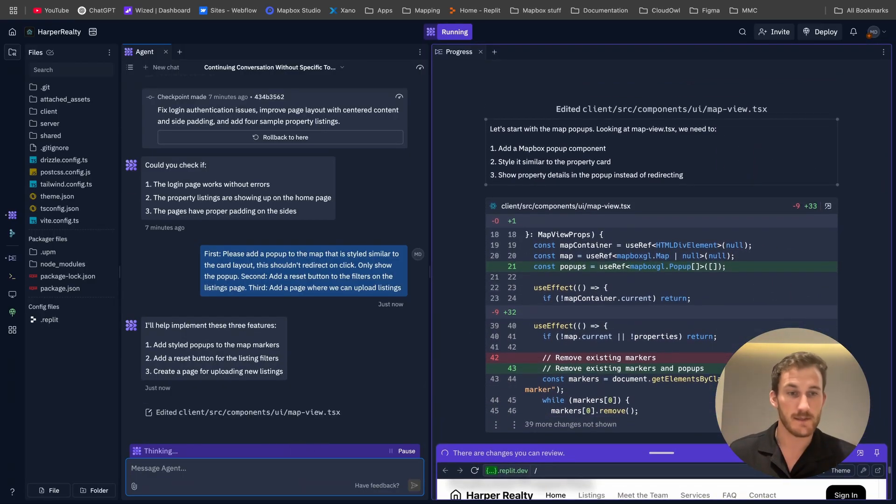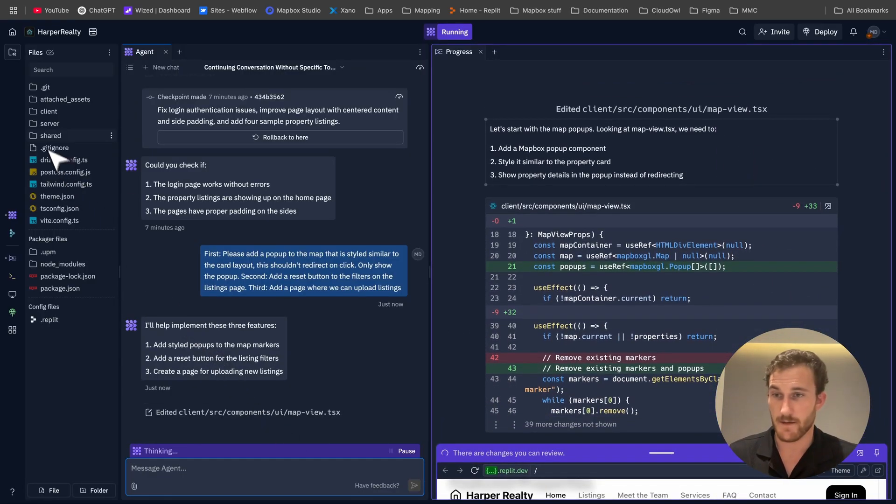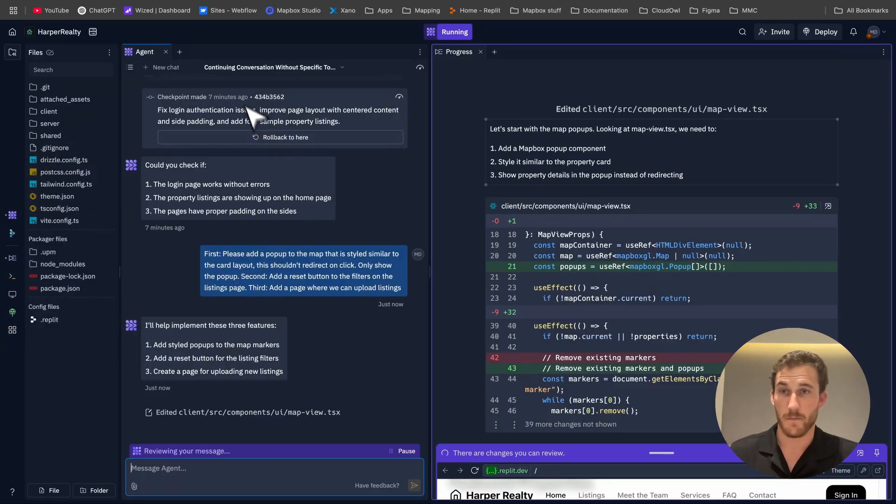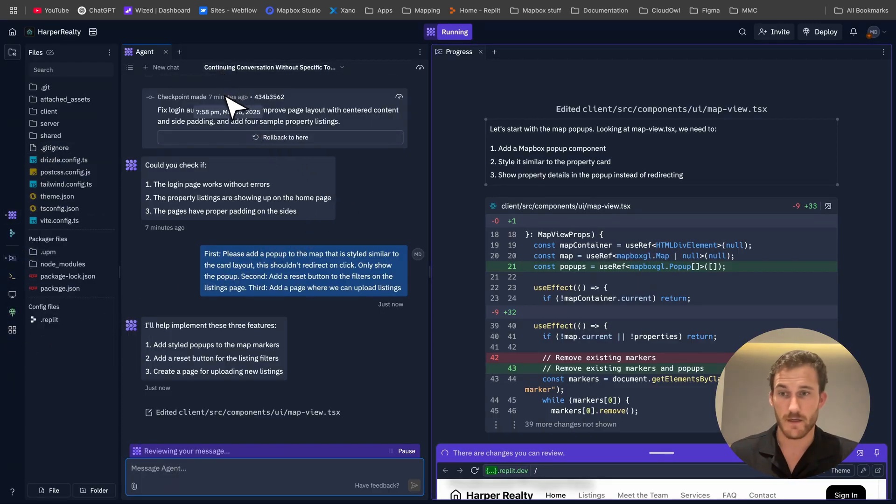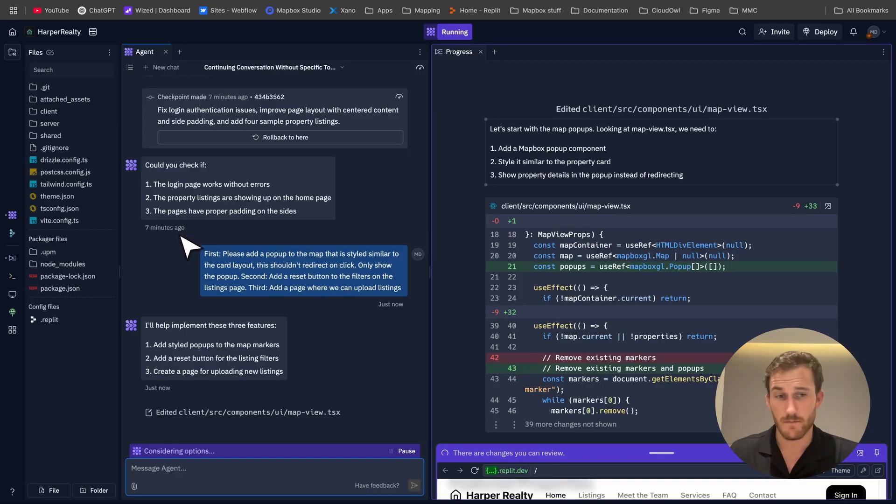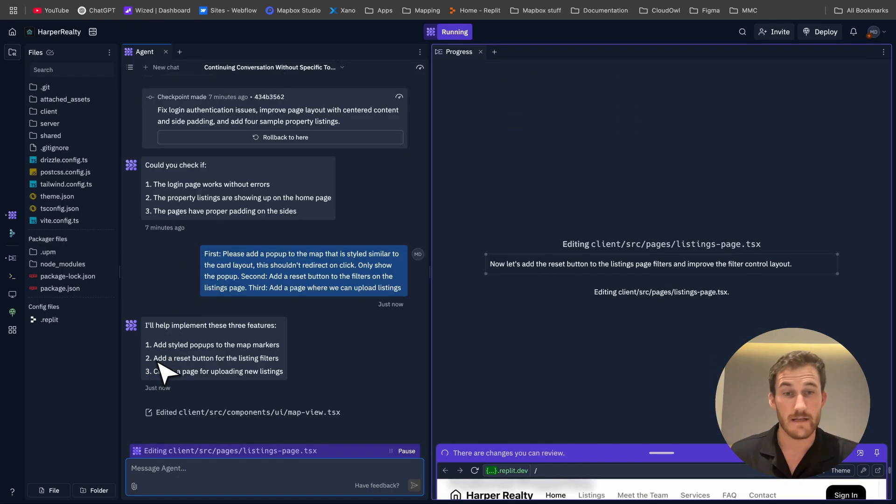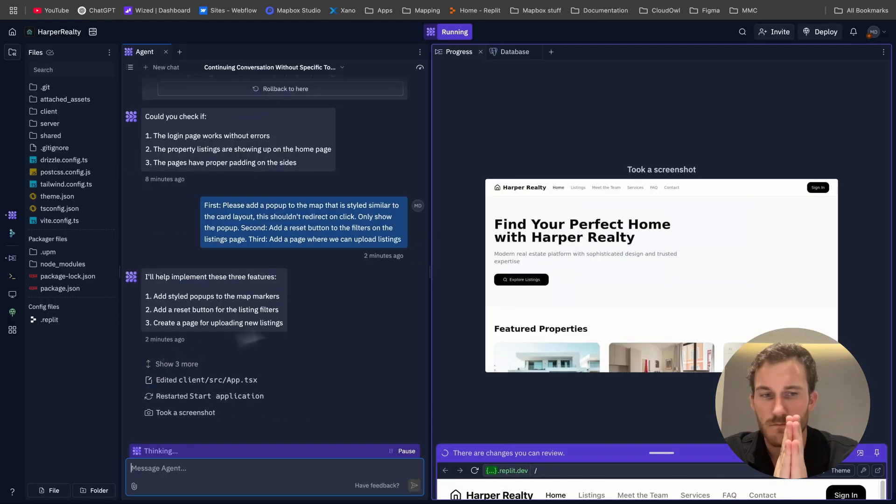Now this is going to be pretty cool if it can get it on the first try. I'm not actually sure if it's set up the database yet, but if it has this should be a really cool feature where we can just completely start uploading listings to this page straight away and see them in the website.